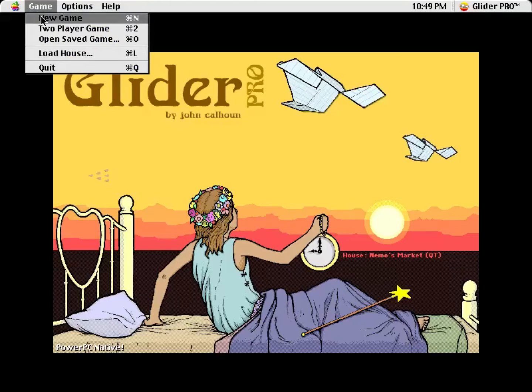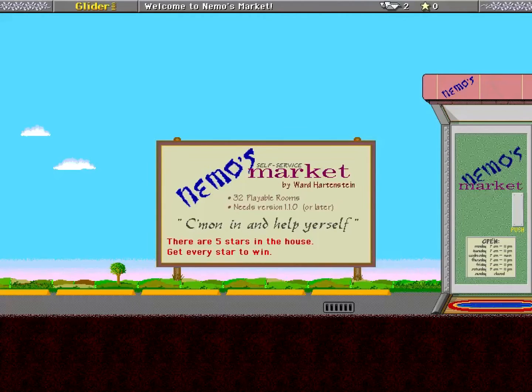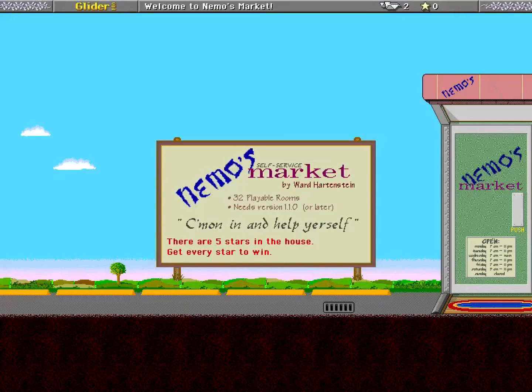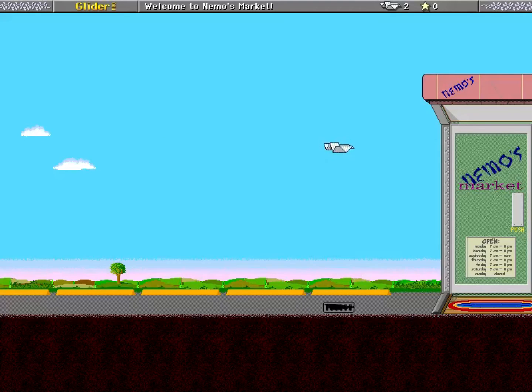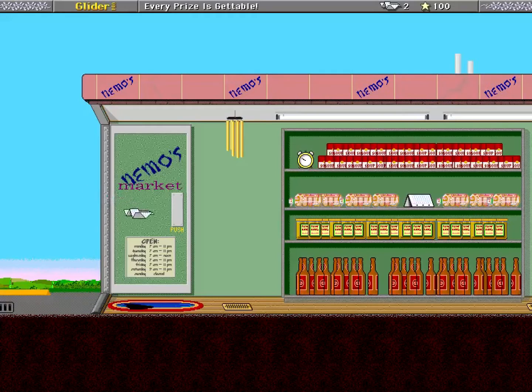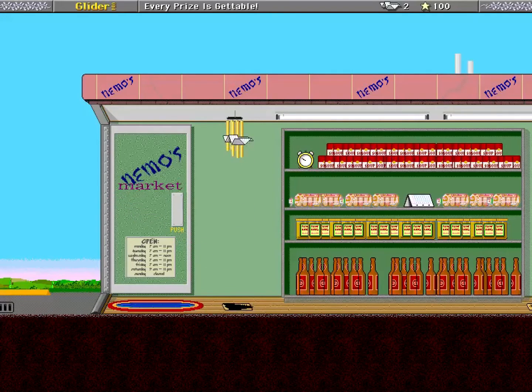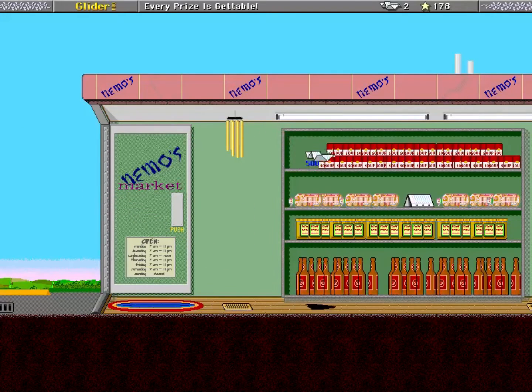I have my eye on Nemo's Market. There's a readme that comes with these houses that gives a short description of them. It says this one's fairly short, of moderate difficulty. It also said Teddy World was of moderate difficulty, so I'm not sure how much I can trust that. Nemo's Self-Service Market by Ward Hardenstein. 32 playable rooms. Yeah, that's pretty small. Five stars. Every prize is gettable. Okay, let's go for every prize.